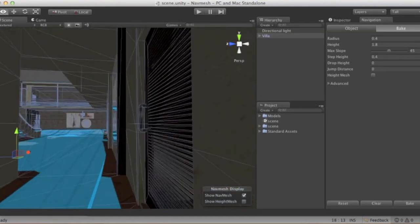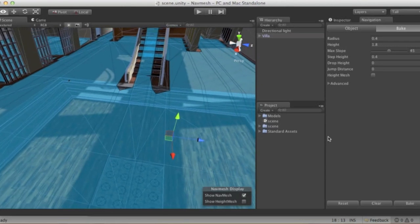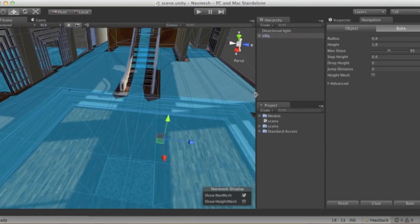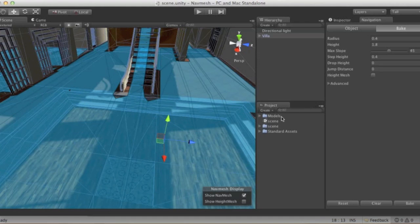Now that we have our navigation mesh set up, we'll get a really simple AI done. For the first tutorial, what I had in mind was to have an NPC follow our main player — something relevant in most AI situations. That's a follow case where, say in a first-person shooter, you want the enemy to follow you and shoot you. This is where you would start from.